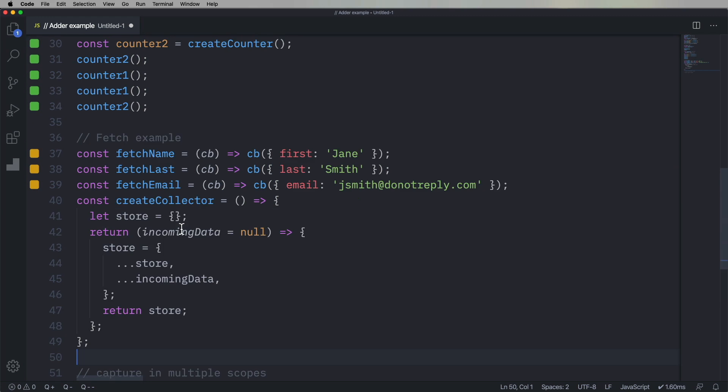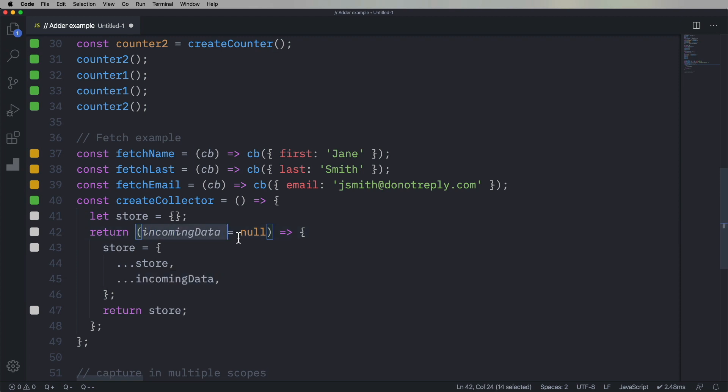All right, now we're gonna create a functor called createCollector. And it's gonna have a store, again, hidden within it.